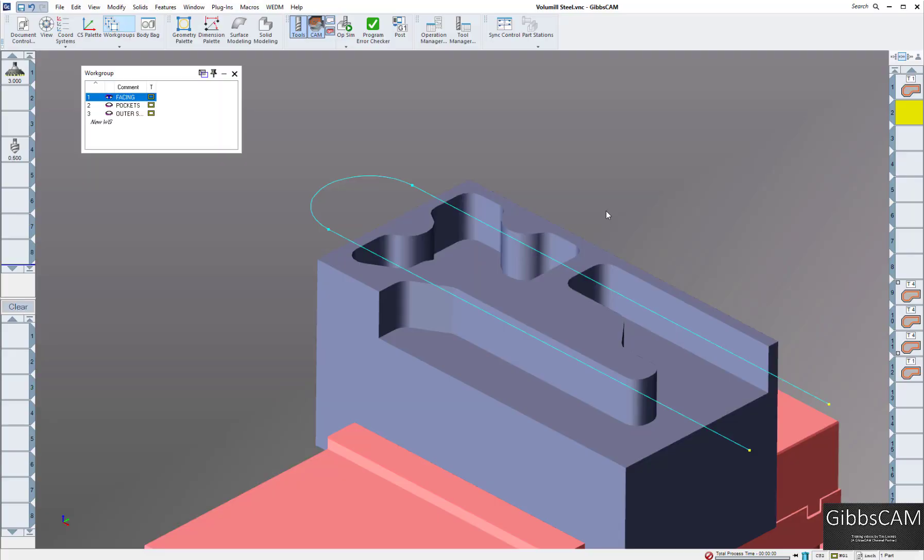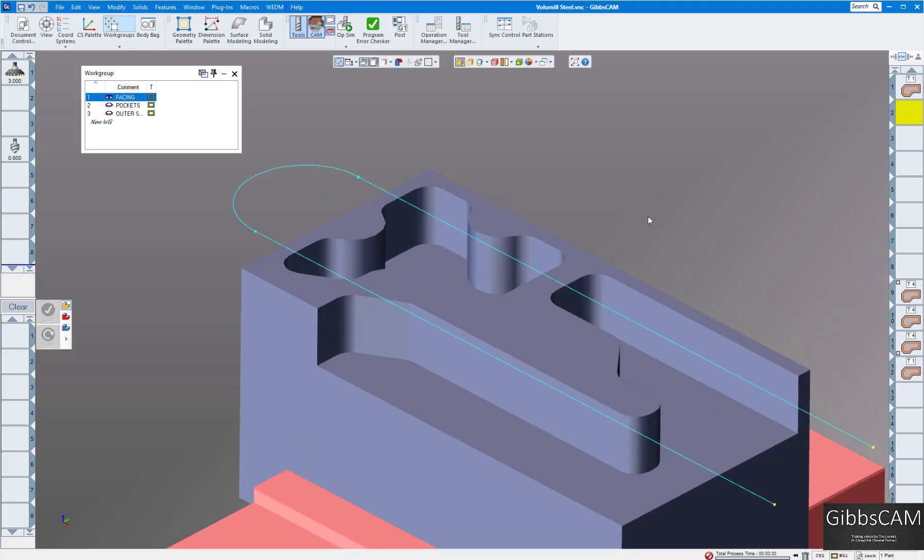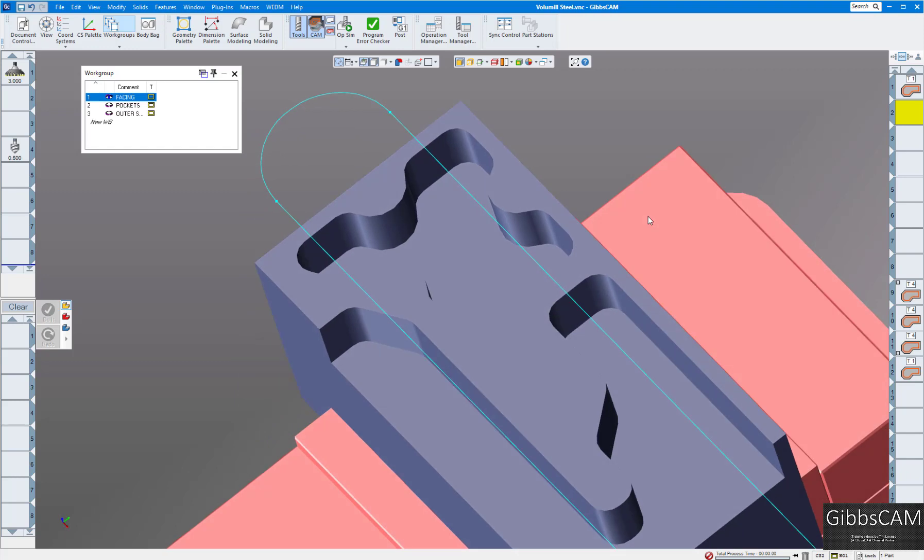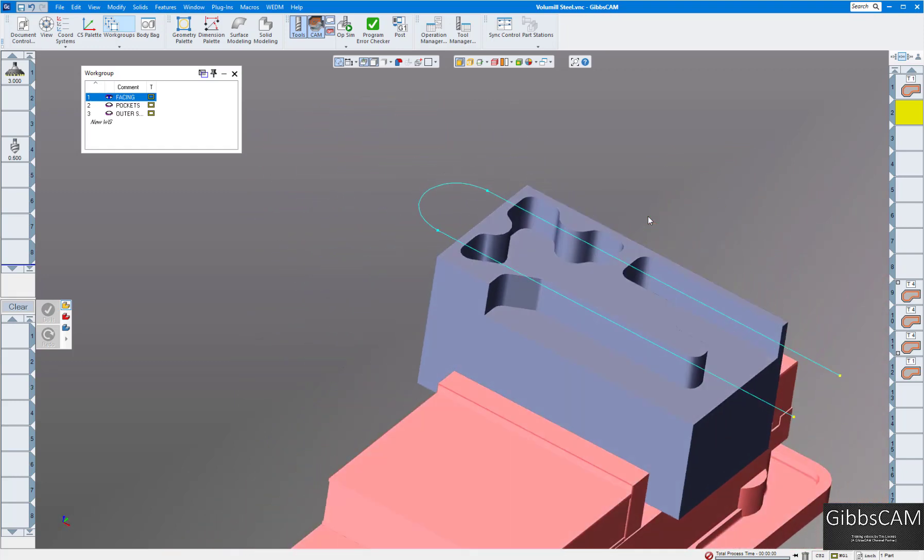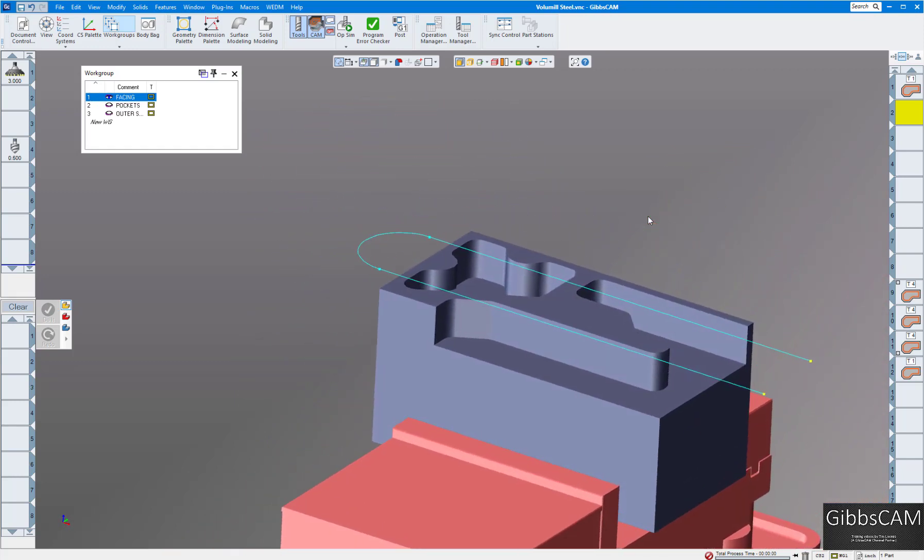Welcome to another GibbsCam video. Today we're going to show you how to use Volumil wireframe along with the Harvey Tool database and the Volumil technology cycle. Here we have our part with the cavities that we want to cut with Volumil. This is steel 1045.